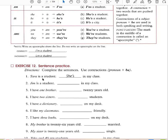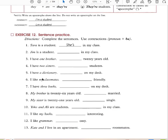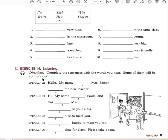I have one brother. He is 21 years old — he's 21 years old. I have two sisters — they're students. I have a dictionary — it's on my desk. I like my classmates — they're friendly. I have three books — they are on my desk. My brother is 53 years old — he's married. My sister is 21 years old — she's single. Yoki and Alia are students — they are in my class. I like grammar — it is easy.